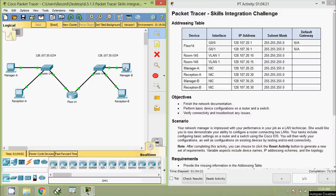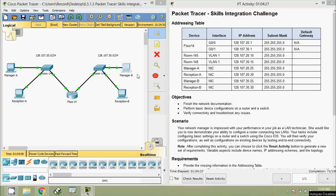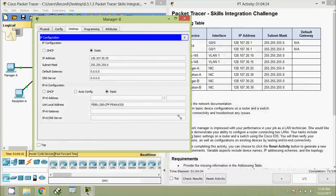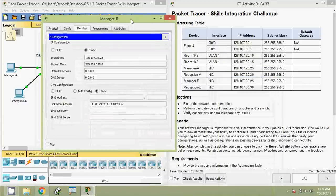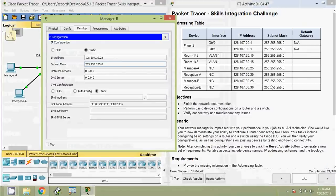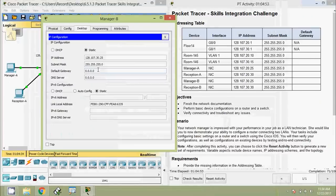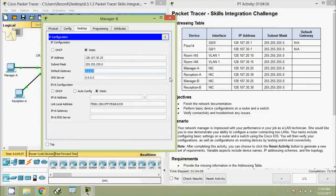Now we check the end devices Manager-B and Reception-B. Coming to Manager-B: Desktop, IP configuration. We match with our addressing table. Manager-B is 128.107.30.25 — correct. Subnet mask is correct. But default gateway is not set, so we set the default gateway to 128.107.30.1.